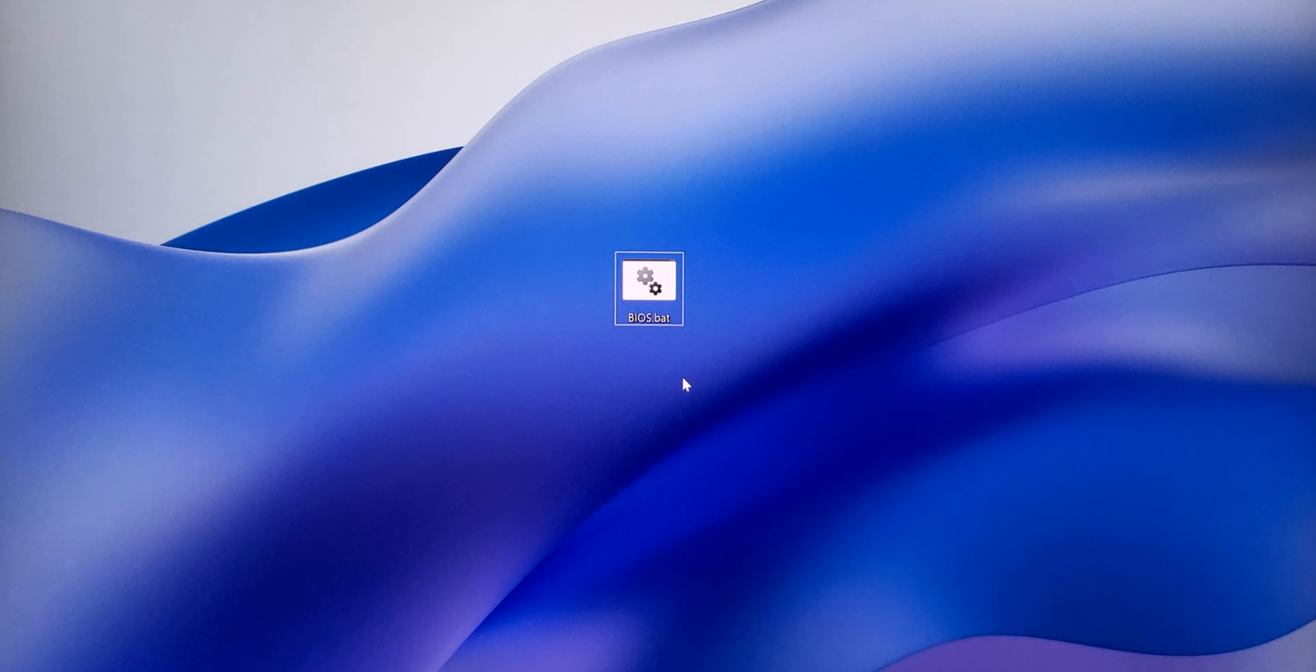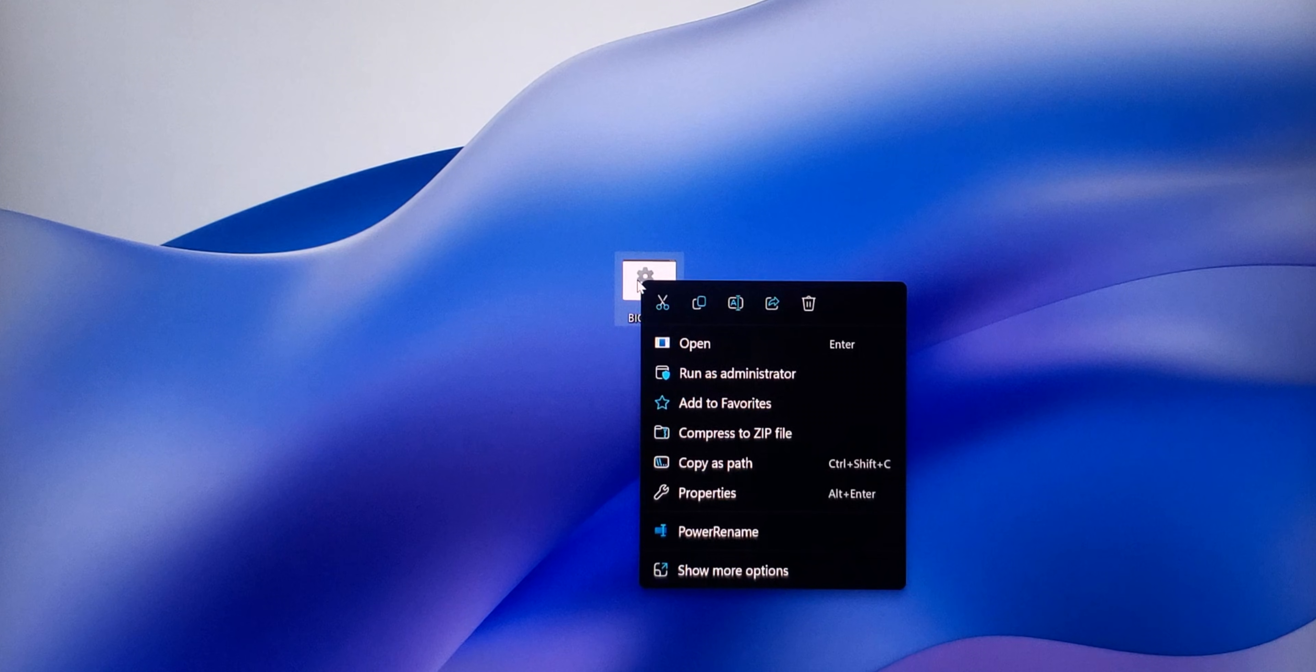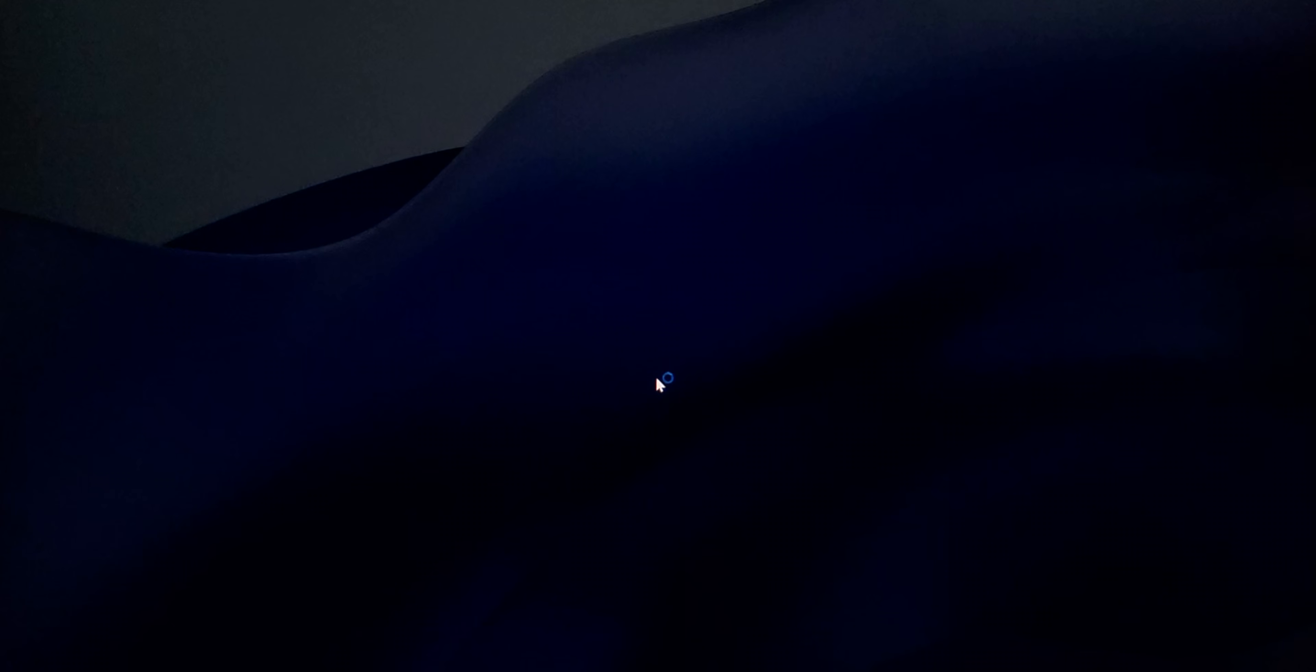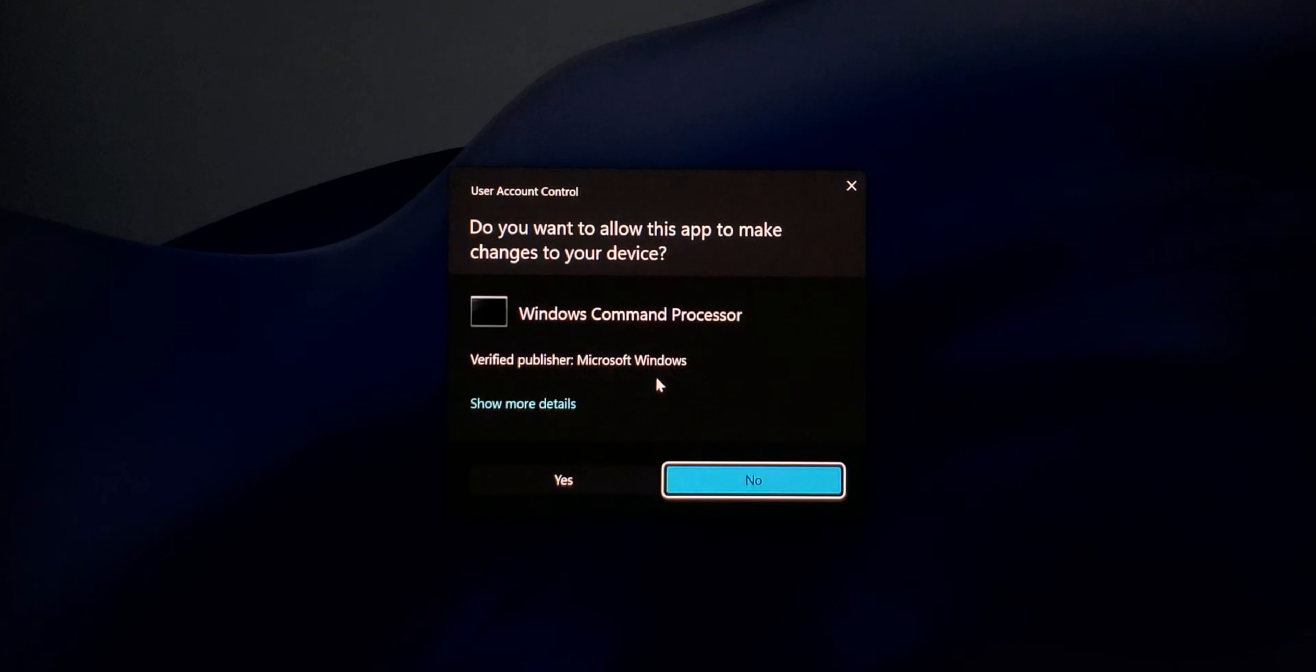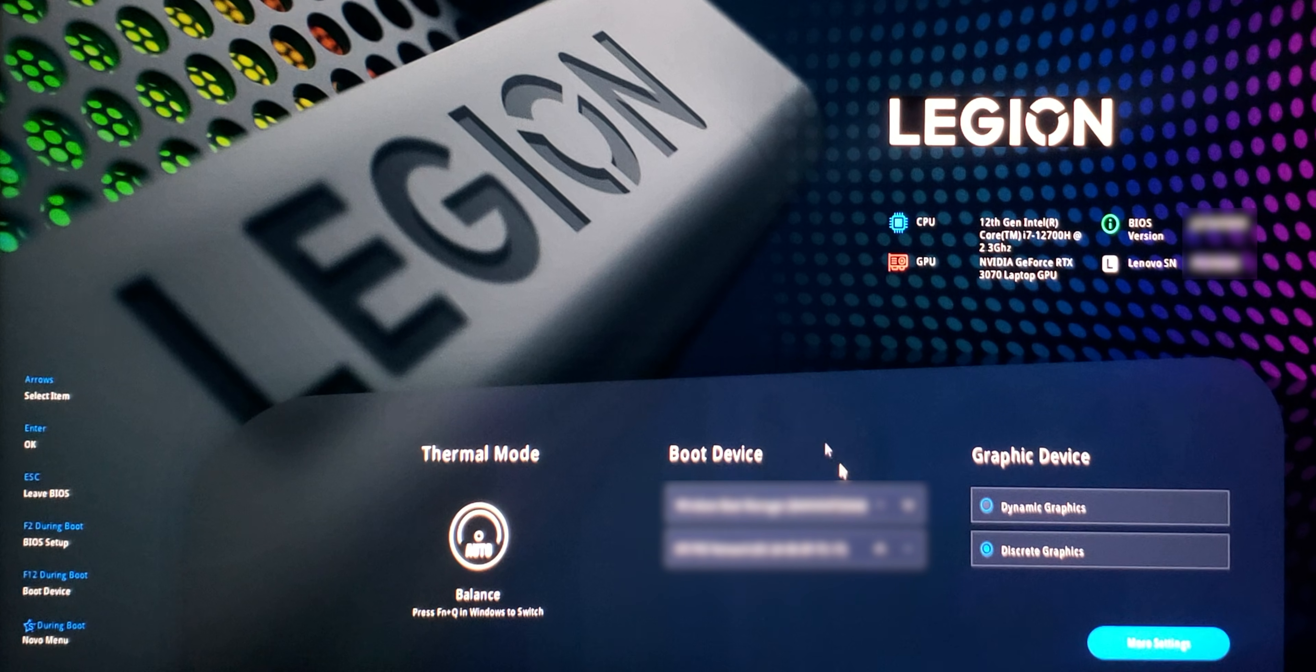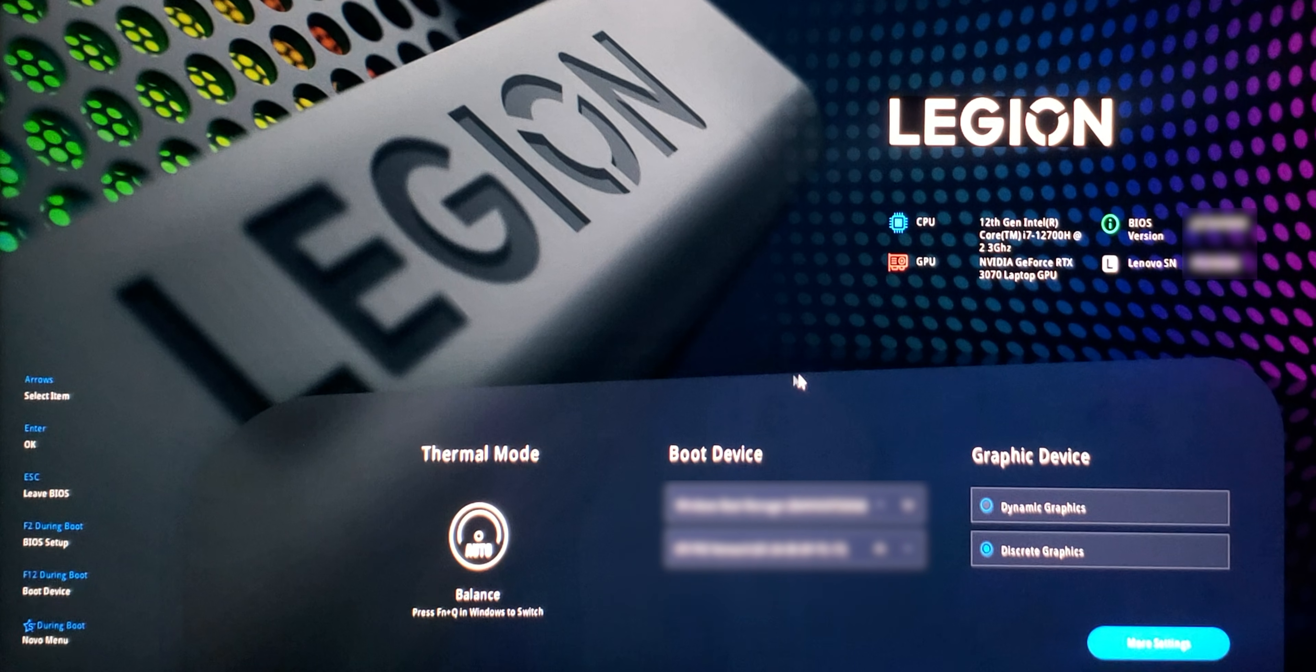Now that we've created the new .bat file, here is how to use it. Simply right-click on the file that you just created and click Run as Administrator. Then click on Yes. Your computer will automatically restart and take you directly into the BIOS setup.